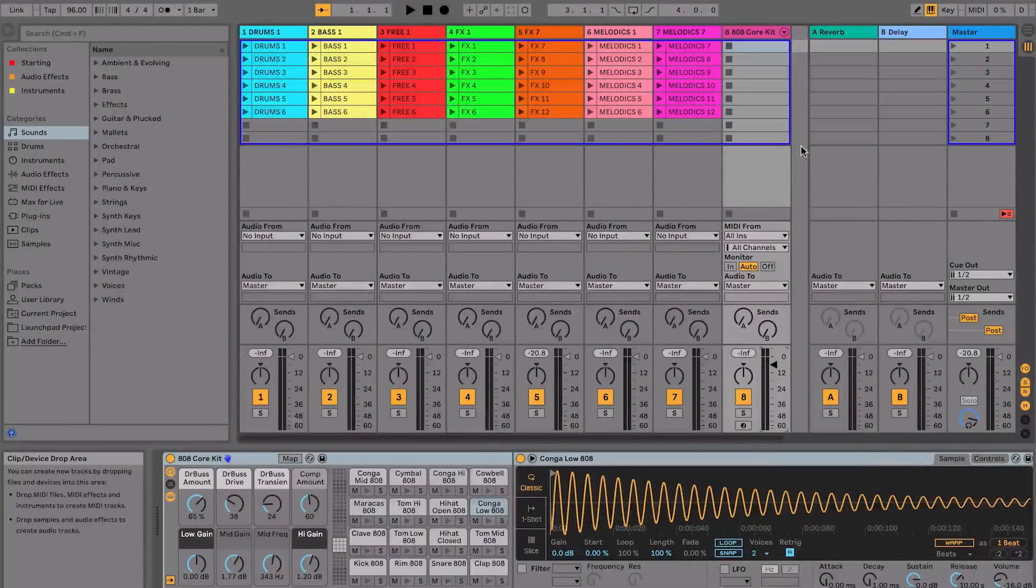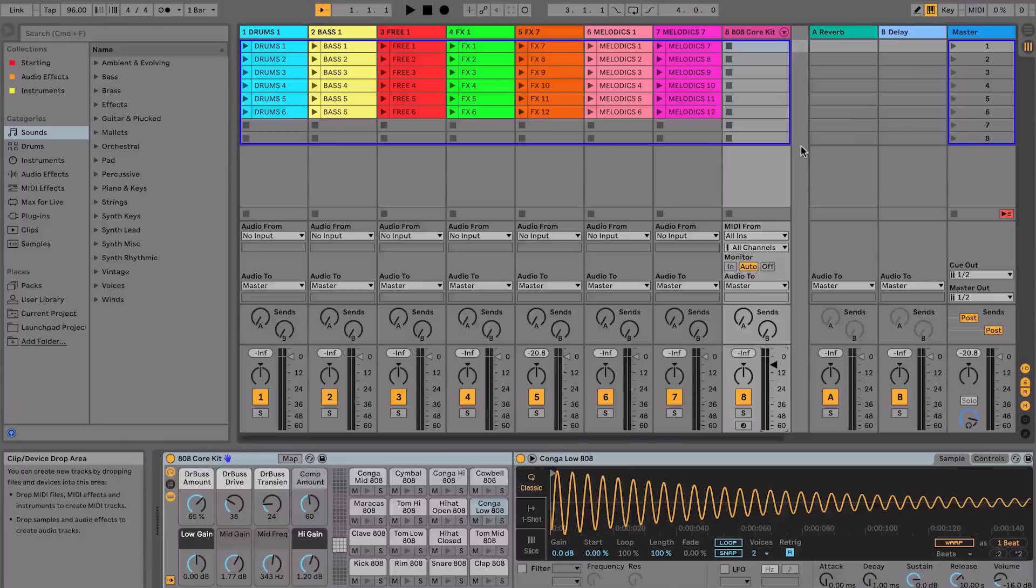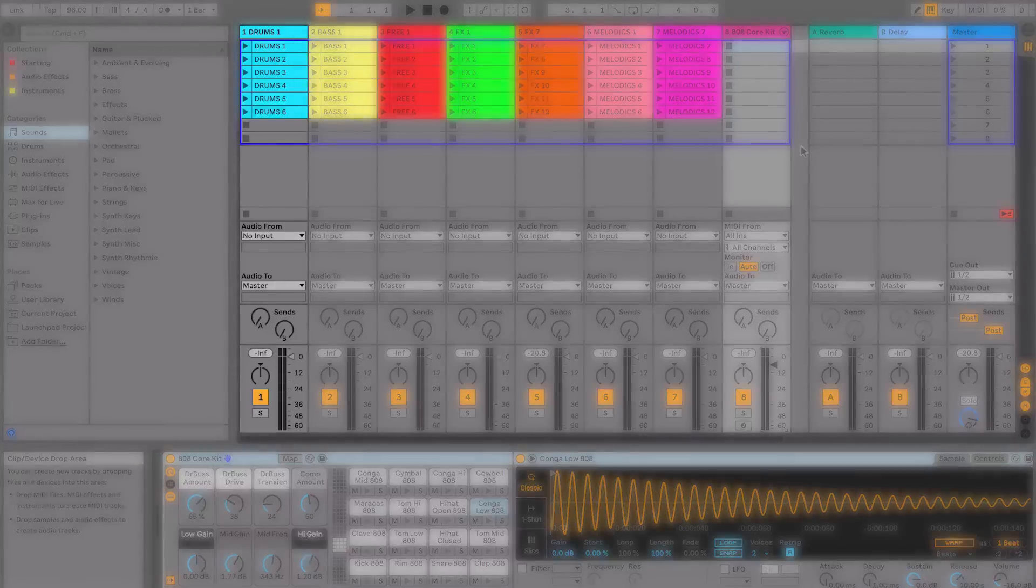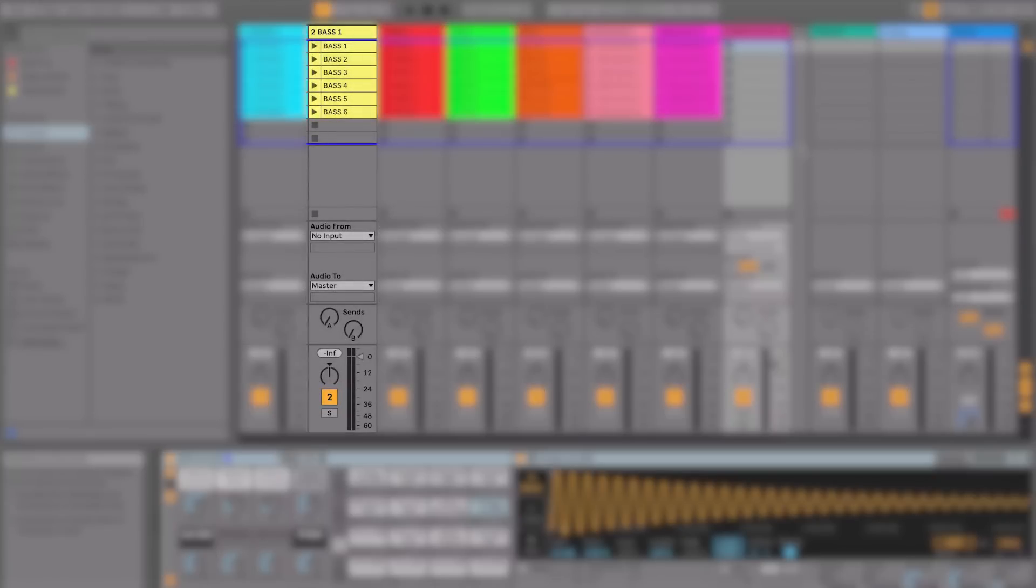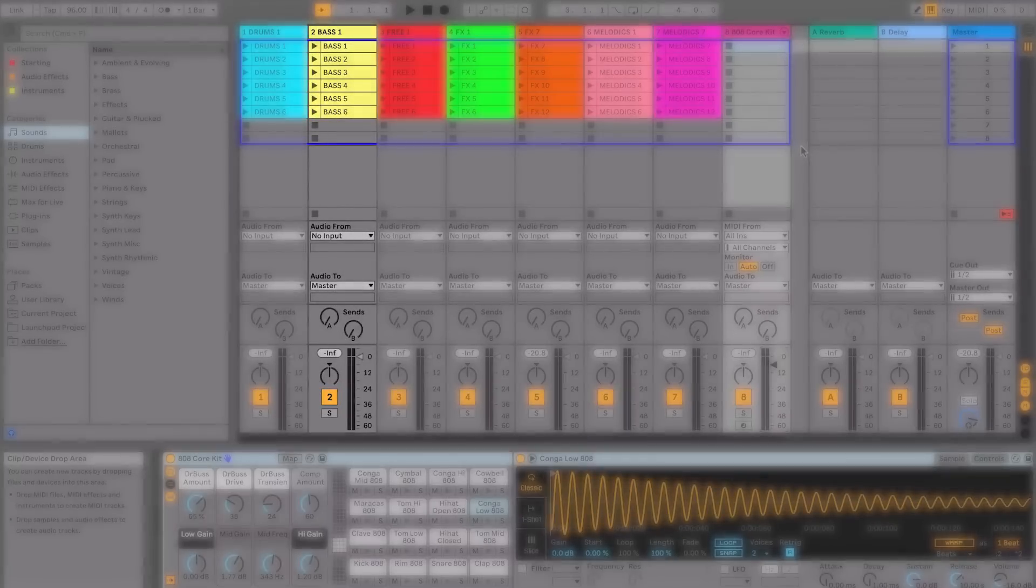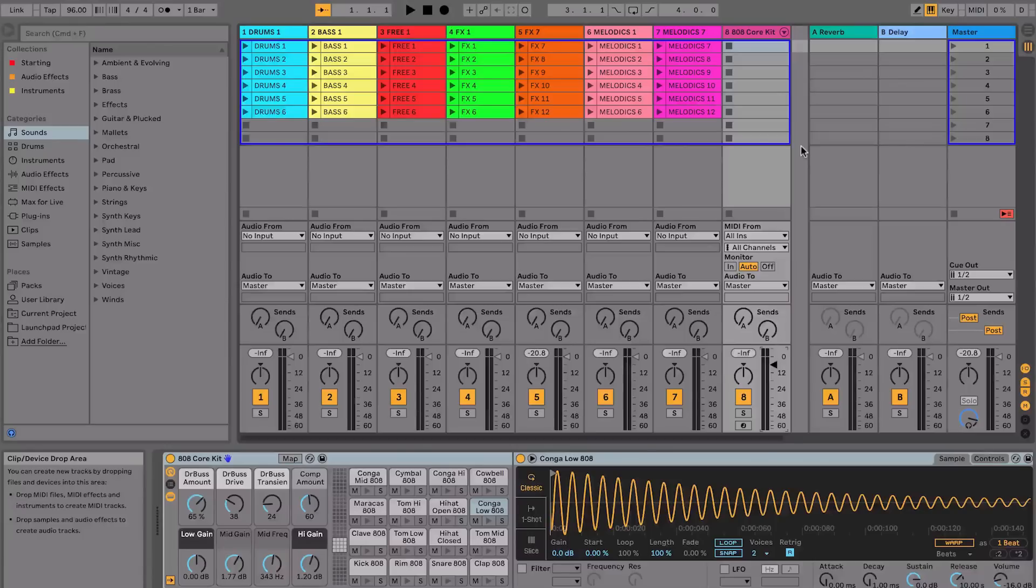This project has now opened up in the session view and you'll see that we have lots of different colored clips on this page. Each of these clips contains either drums, bass, melodies or some other element of a song. These clips are organized by type into tracks so for example on this track we have drums, on this track we have bass and so on.